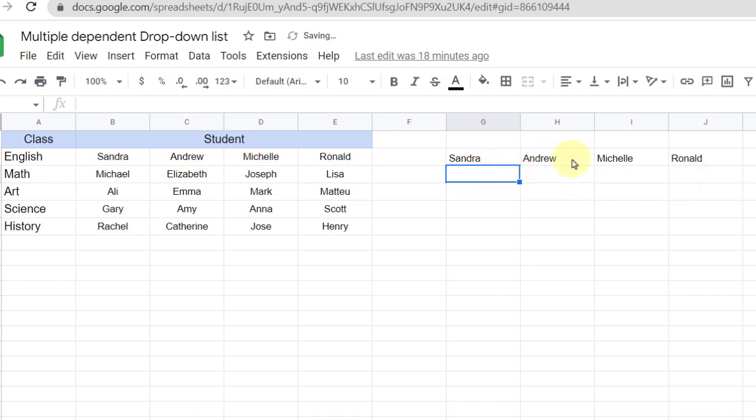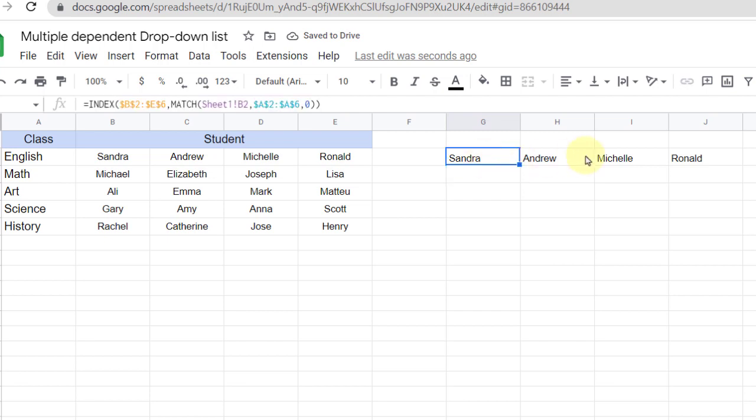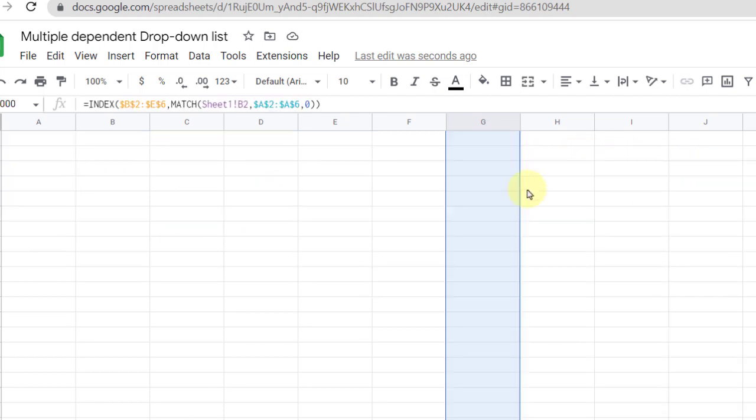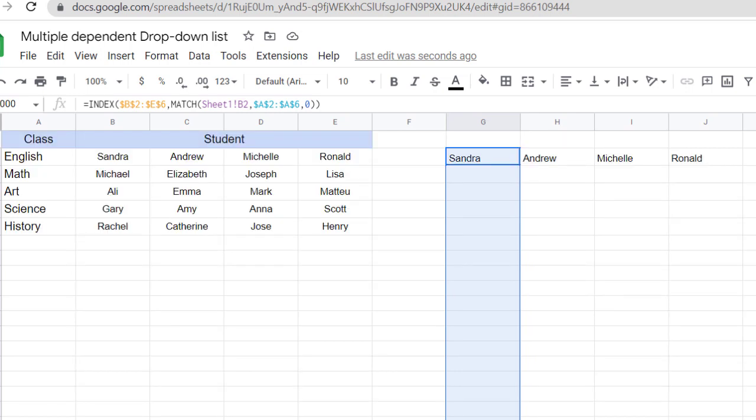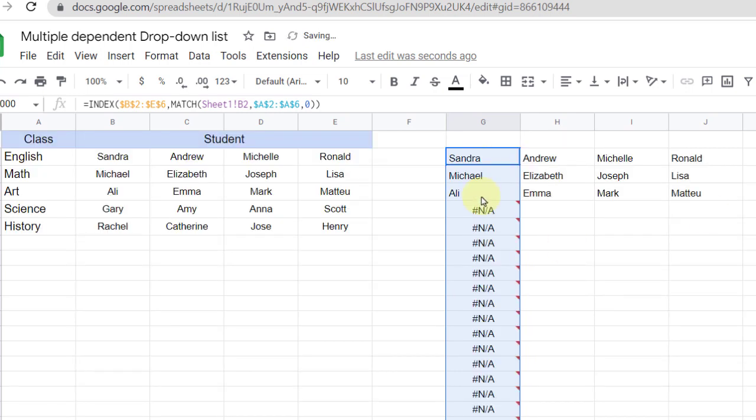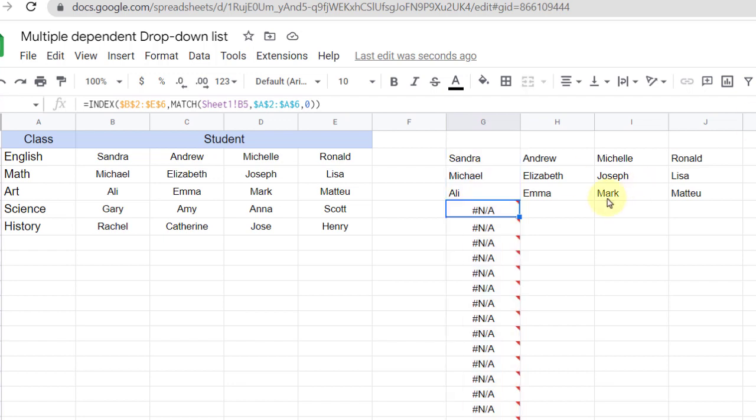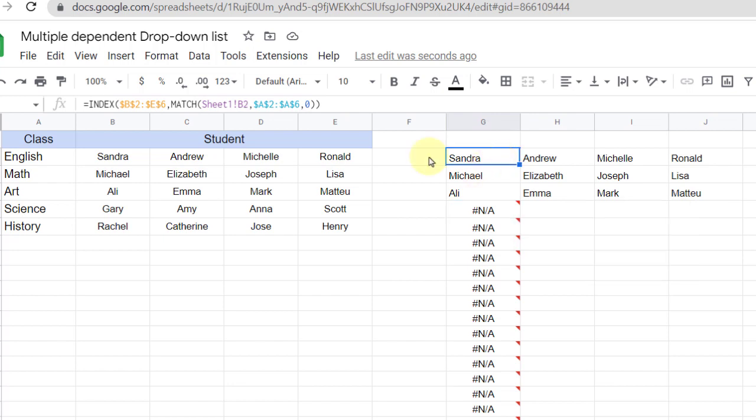Okay, the first row is created and now I fill it down, Ctrl Shift Down and Ctrl D. As you can see, this error will appear, so I will add the IFERROR function.